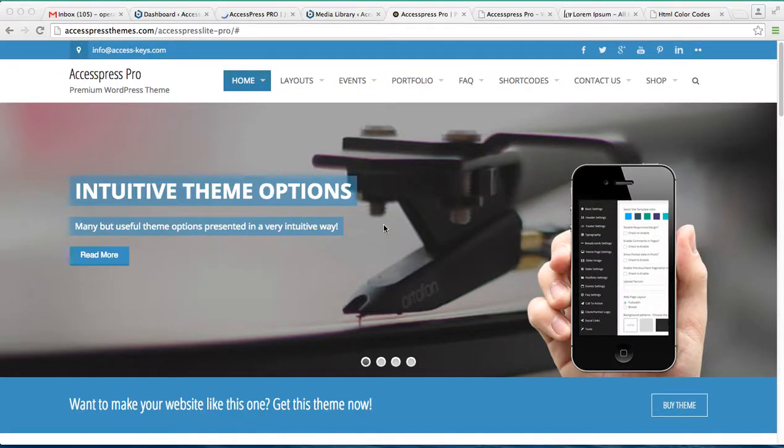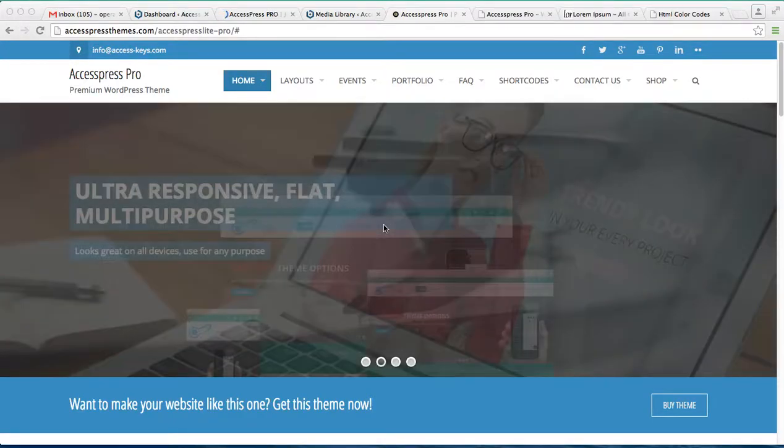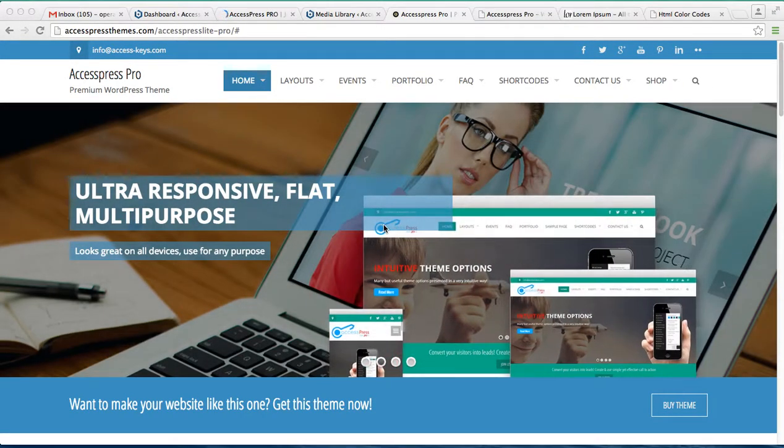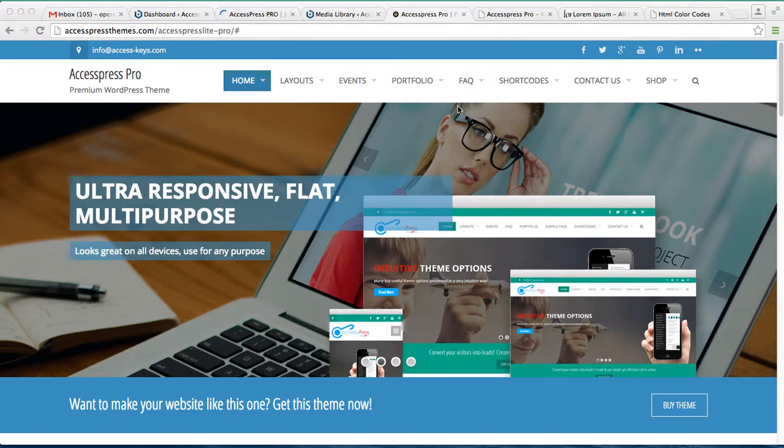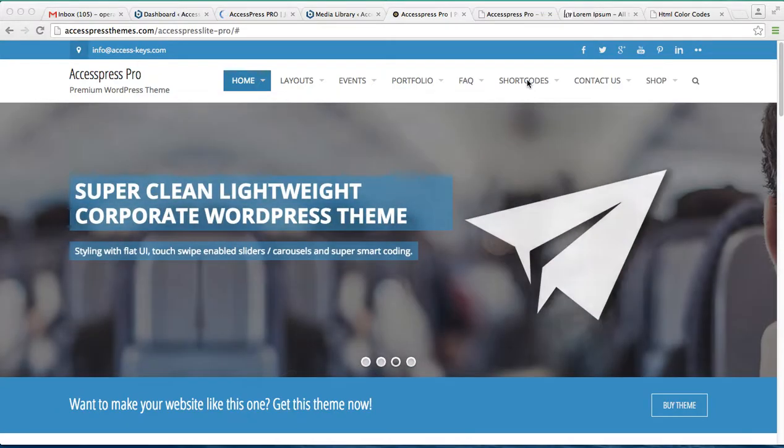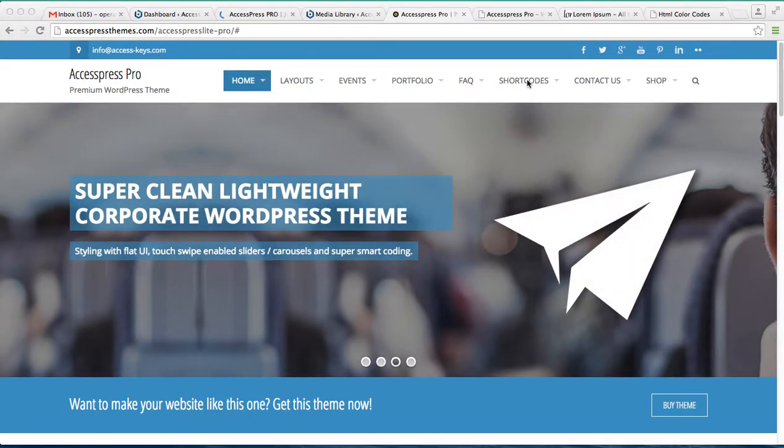Hello everyone, it's me Ellie from XExpress themes. Today in this video tutorial of XExpress Pro, I'm going to show you how you can add shortcodes on the page you're working on and change the layout. So this is a demo site of XExpress Pro.